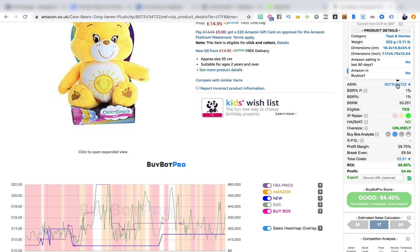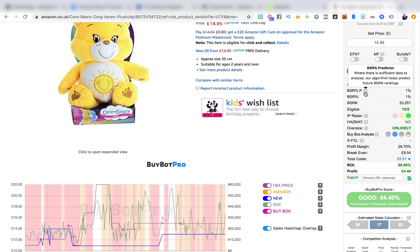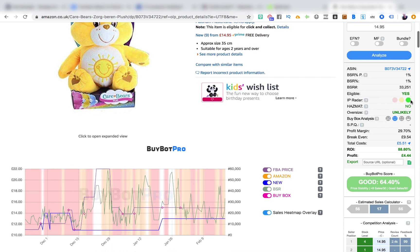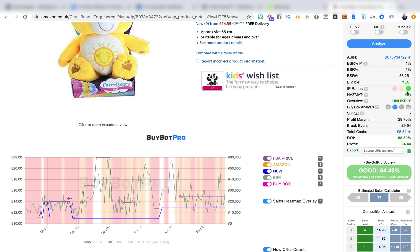You can also see whether Amazon currently has the BuyBox. Then there's the BSR Predictor — the bestseller rank or sales rank. The predictor determines where the sales rank might be in the near future. It's predicting a 1% sales rank going forward, and it currently has a 1% sales rank right now. The exact sales rank at this moment is 33,251.